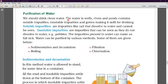The water in rivers and ponds contains soluble impurities, insoluble impurities, and germs, making it unfit for drinking. Impurities are substances that make water dirty and unfit for our use. River or pond water can have two types of impurities: soluble impurities and insoluble impurities, and germs can also be present making water unfit for drinking.